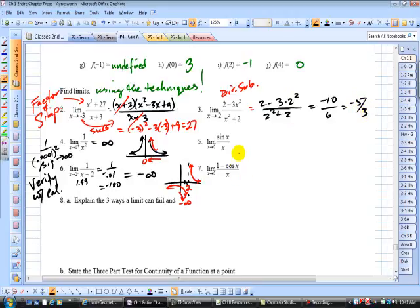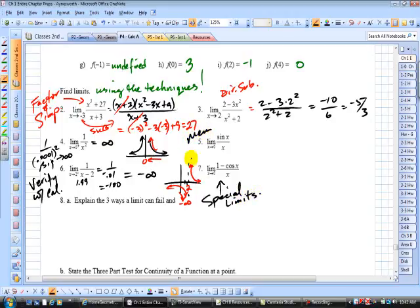These are your special limits that you're required to memorize. You want to memorize the limit of sin(x)/x, which has a limit of 1, and the related limit, which has a limit of 0. You've got to memorize these.